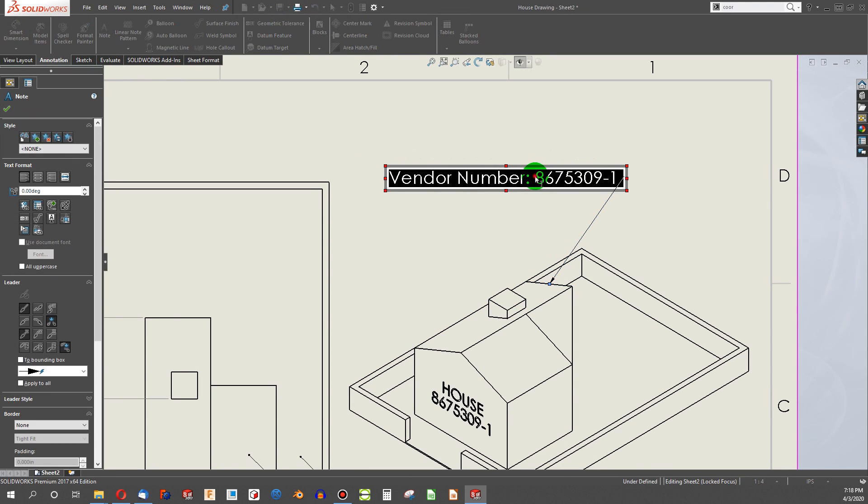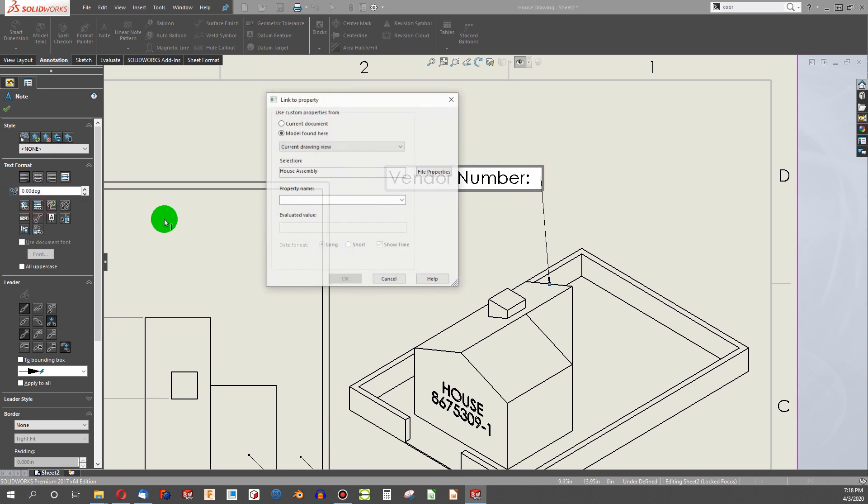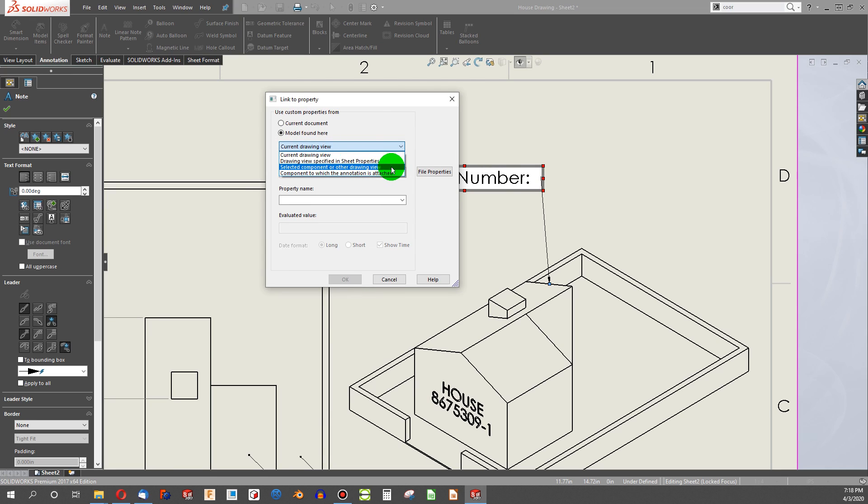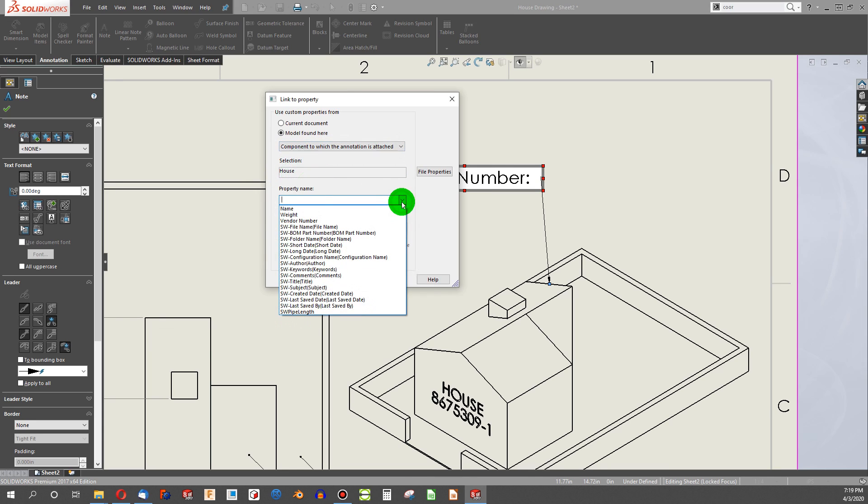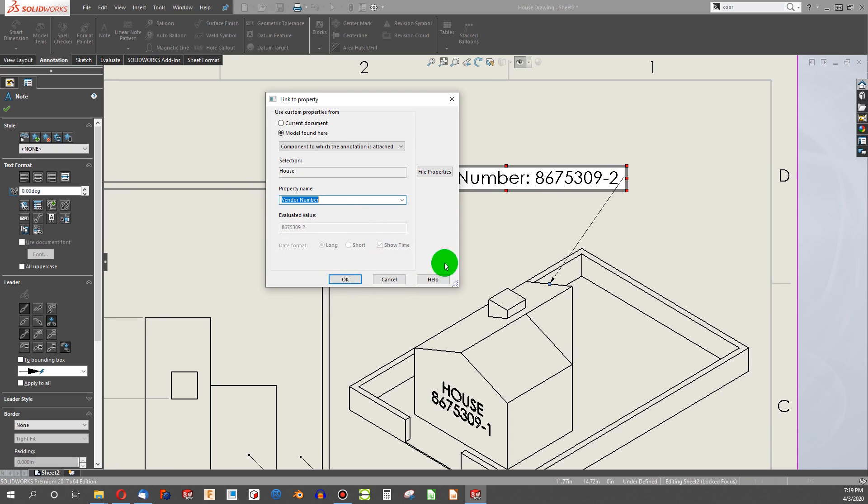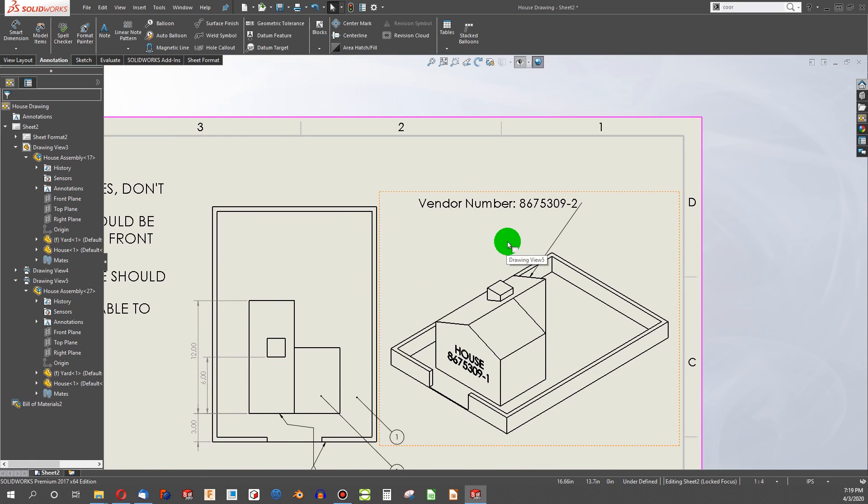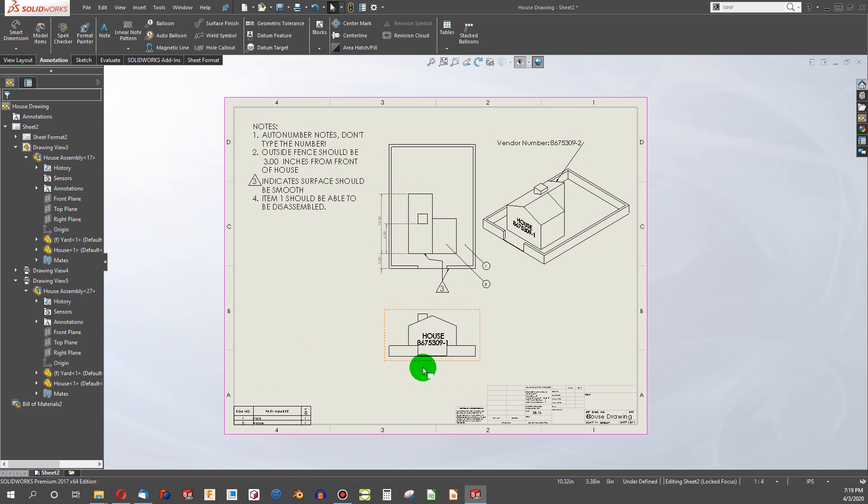And we're going to do something largely the same, just as another example. We're going to say link to property. Instead of house assembly, we're going to say component to which the annotation is attached. And sure enough, that's our house. Our property is going to be our vendor number. And there's our 8.6.7.5.3.9-2. So that's an easy way to link properties.